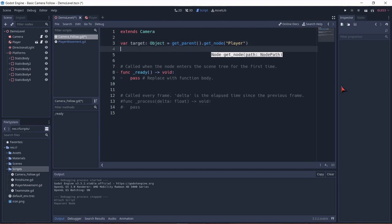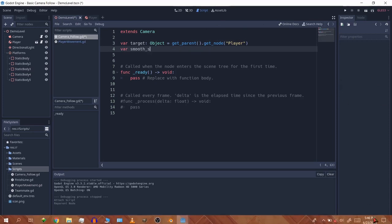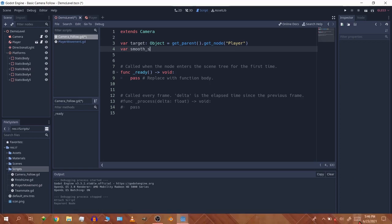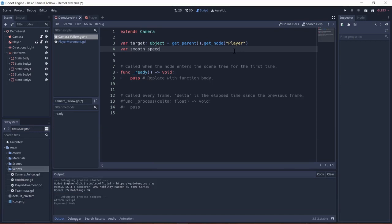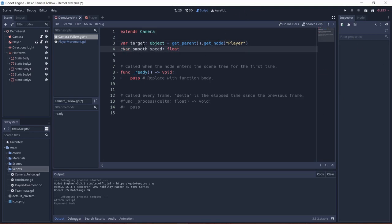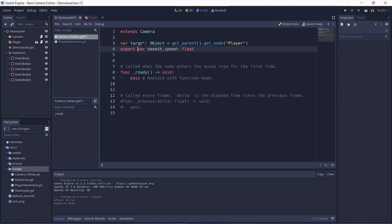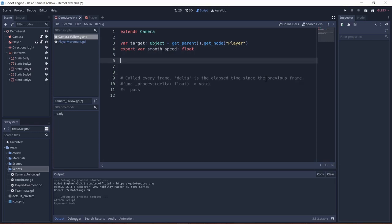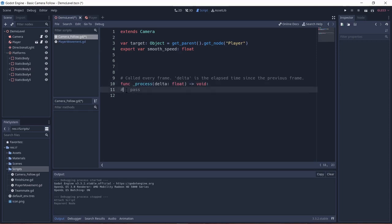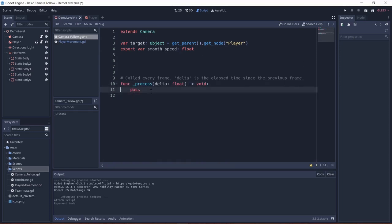Now let's define a var smooth_speed. I'm going to define this to a float. And now since I want to edit this variable in the inspector, I'm going to use something called export. So now this can be edited in the inspector. Now I'm going to erase the function ready. And I'm going to uncomment the process function. And yes this function would run every frame.